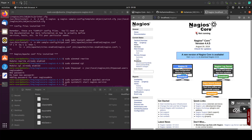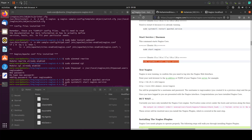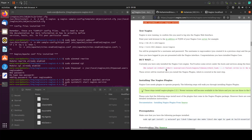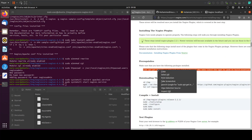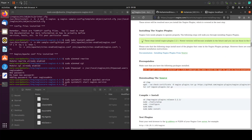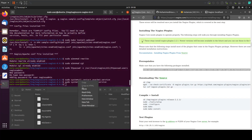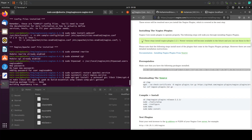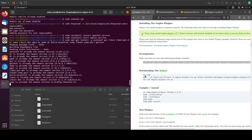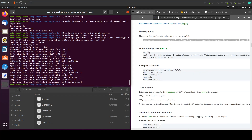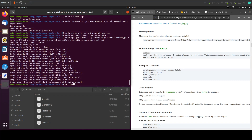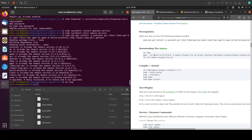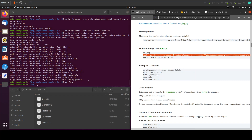Now we can see that we have an error — we still have to install the agent. So let's scroll down and we have prerequisites here, let's install that first. Then we will go into our temp folder and download the agent.